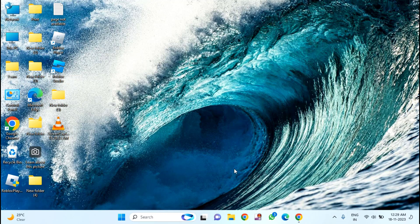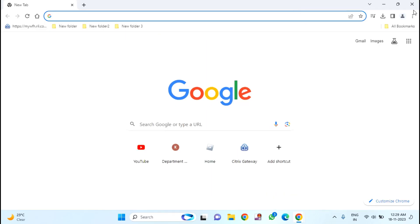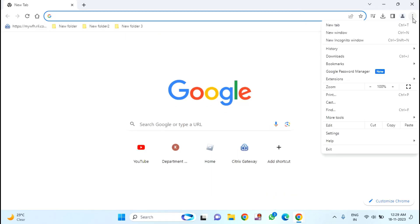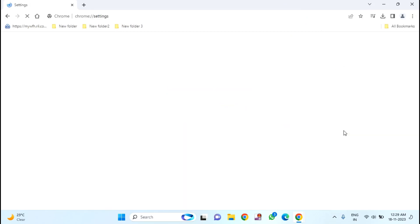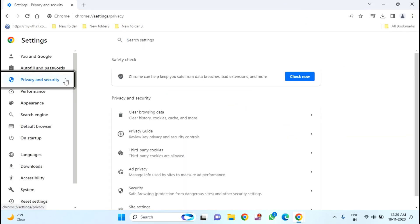First of all, you just need to open your Chrome browser. Just click on this three dots. Click on Settings. Click on Privacy and Security.